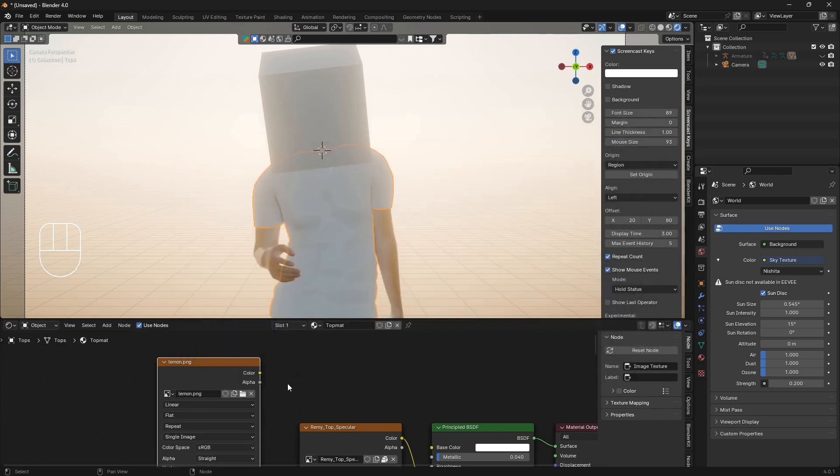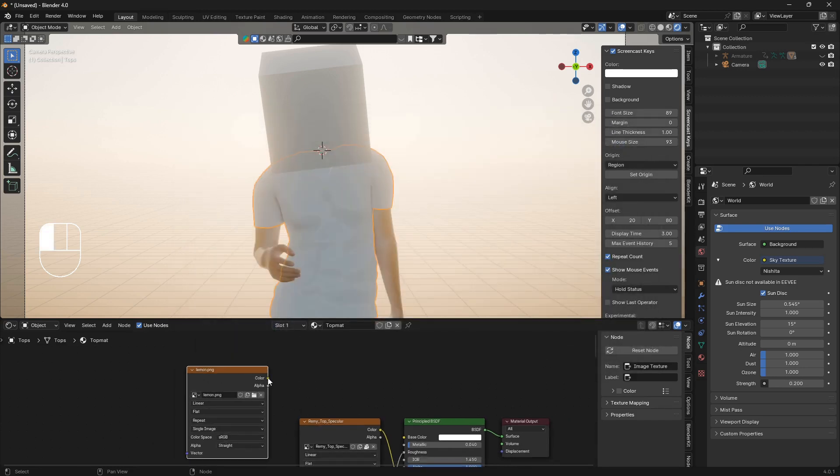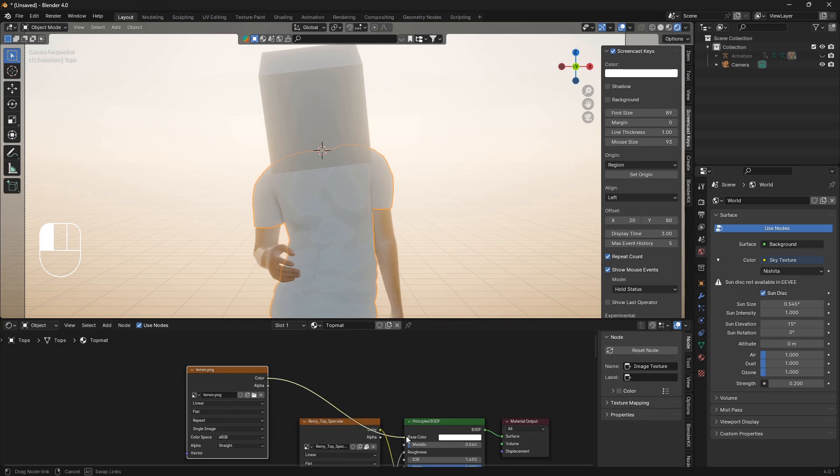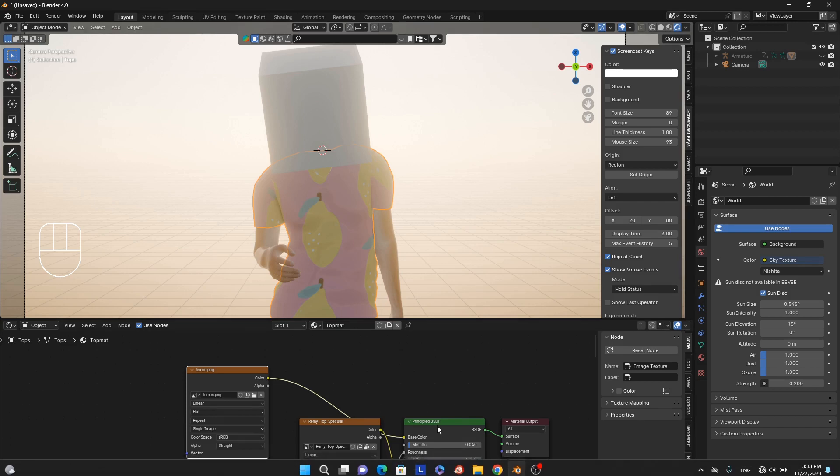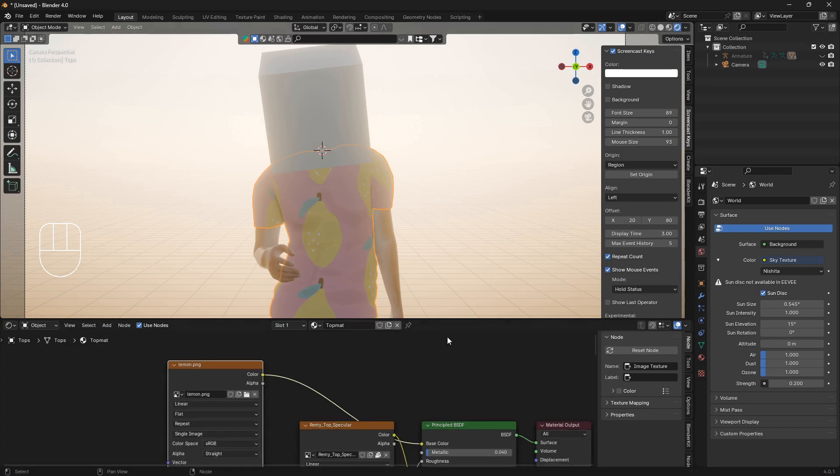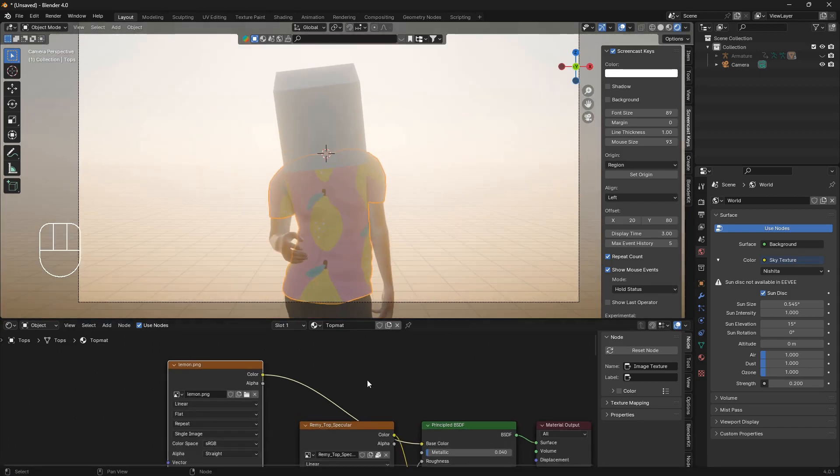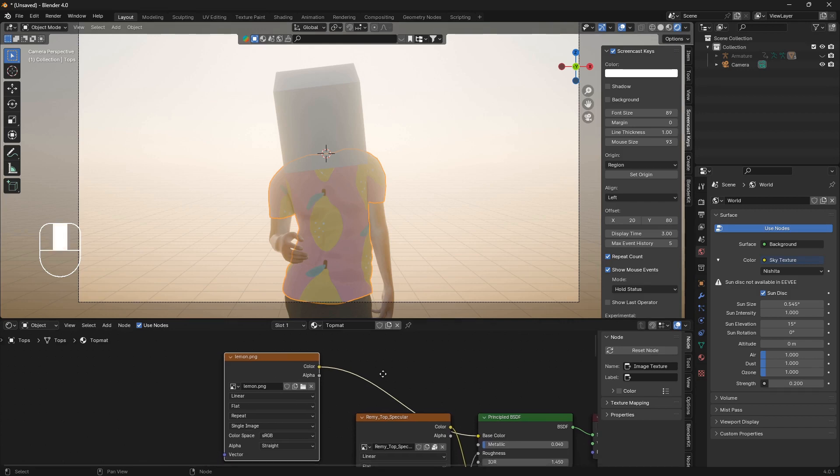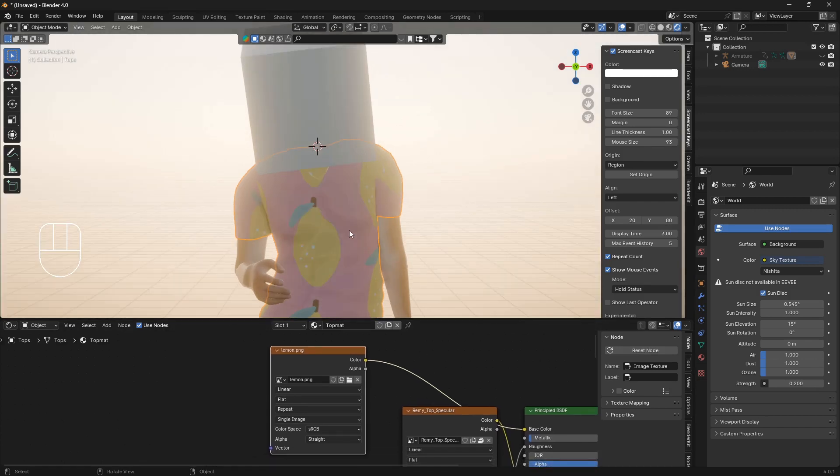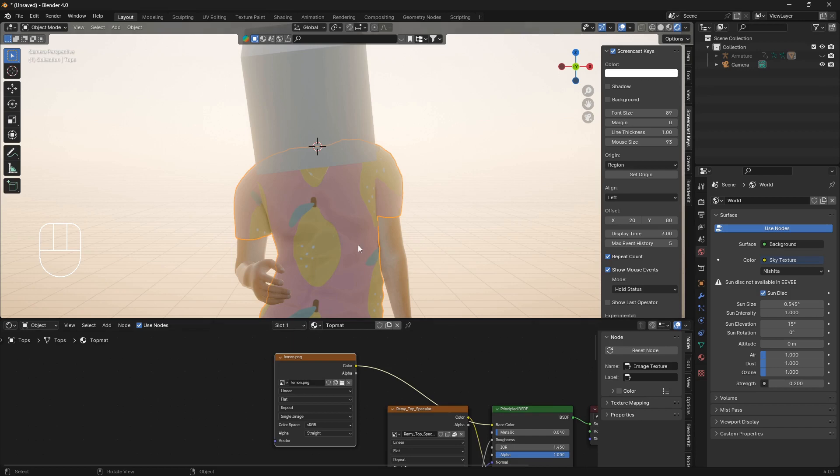We're going to open it up and I'm just going to find something weird. We're going to use this lemon PNG. Now we can just connect this image texture node into the base color of this principled BSDF like that.